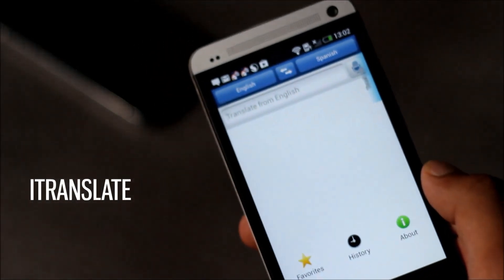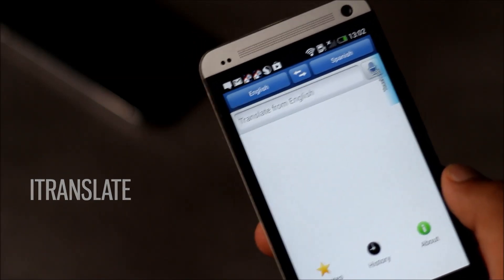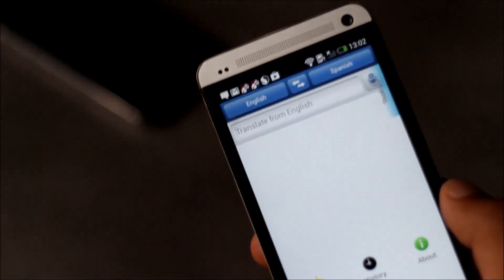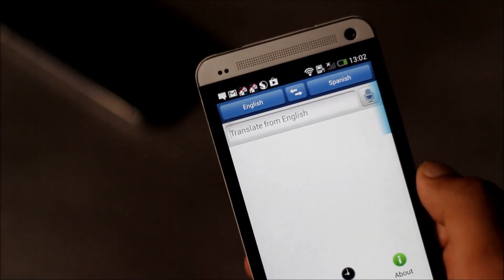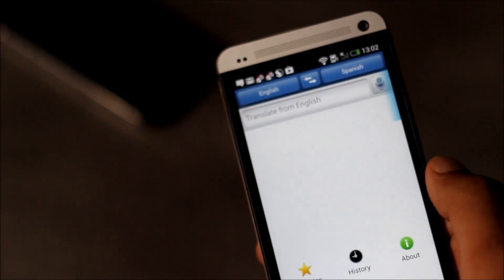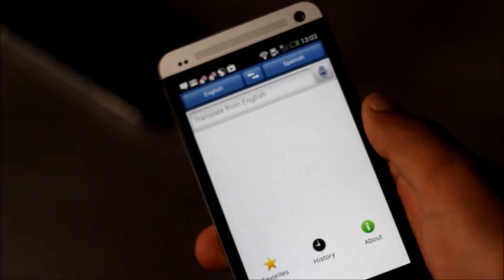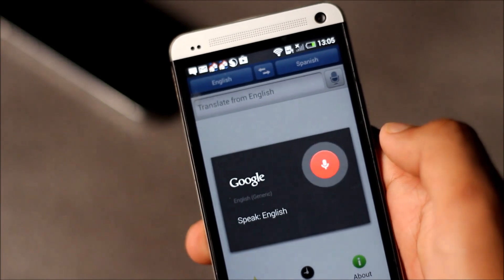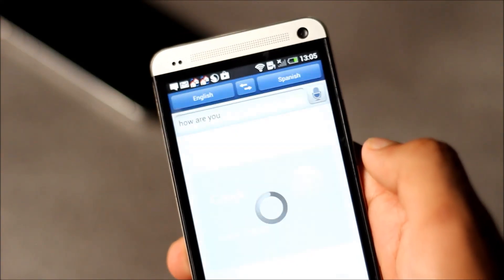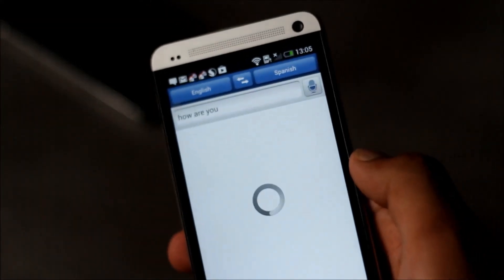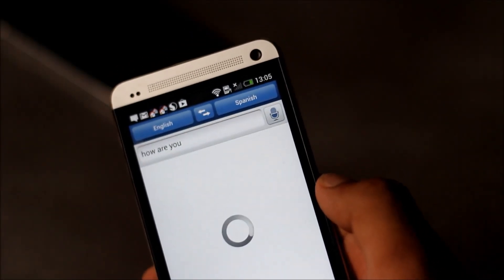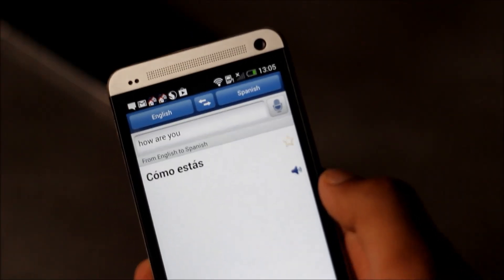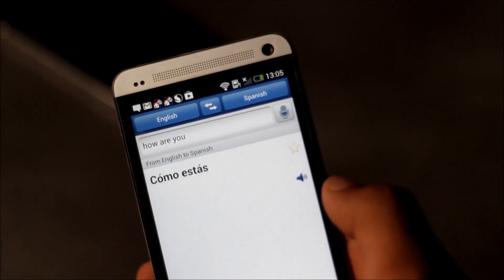Next we have iTranslate. With this app you can translate words, phrases, or even send a whole sentence over different languages. You can speak in any language you want and get the output in the desired language. So let me just show you. How are you? So there, the voice recognition is very accurate. And you can also listen to the output.